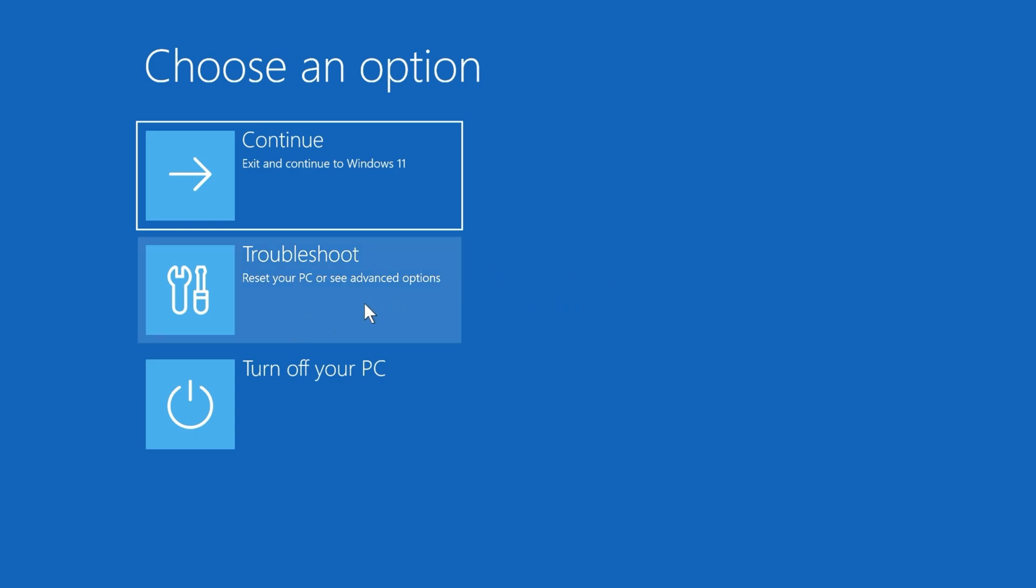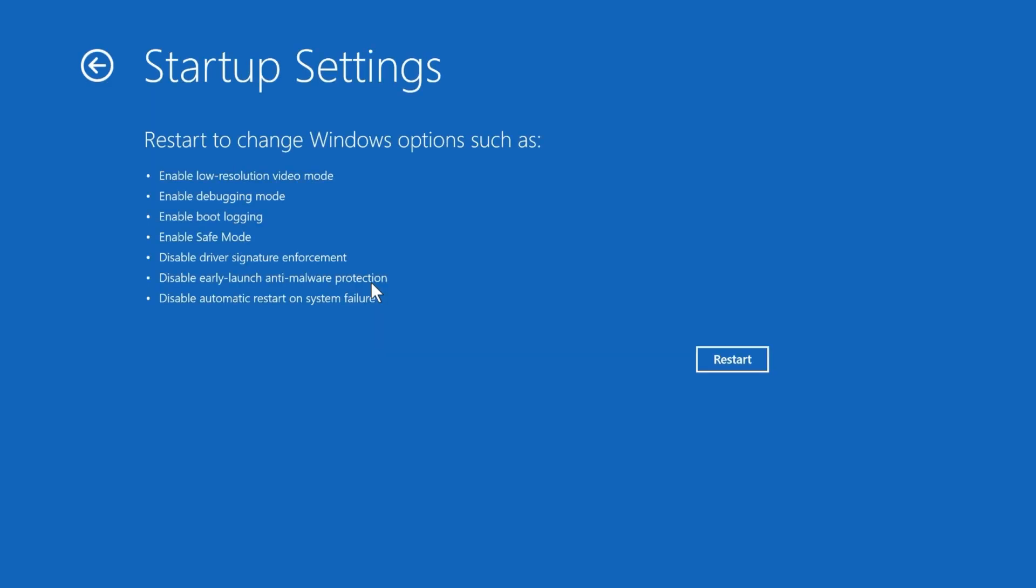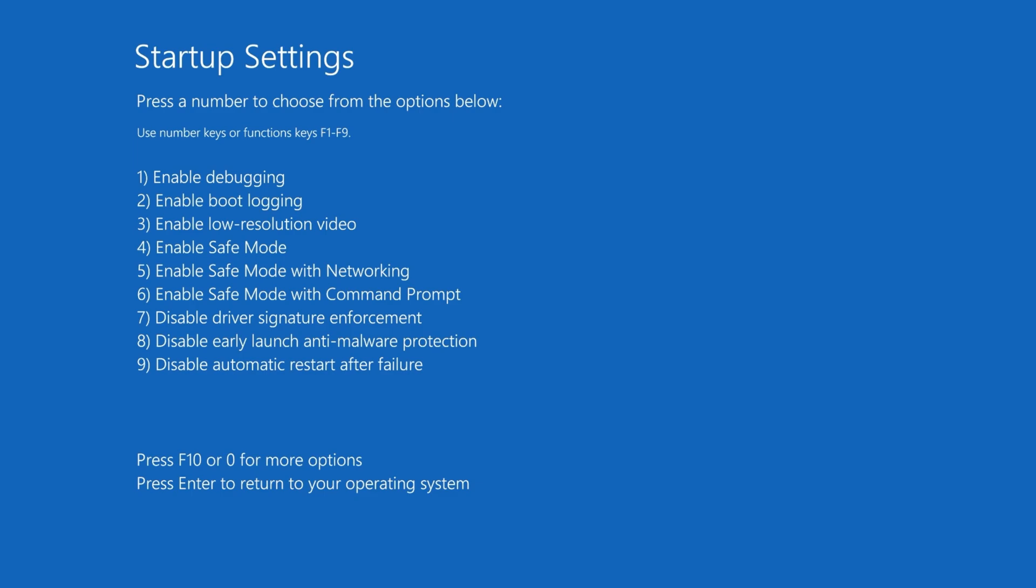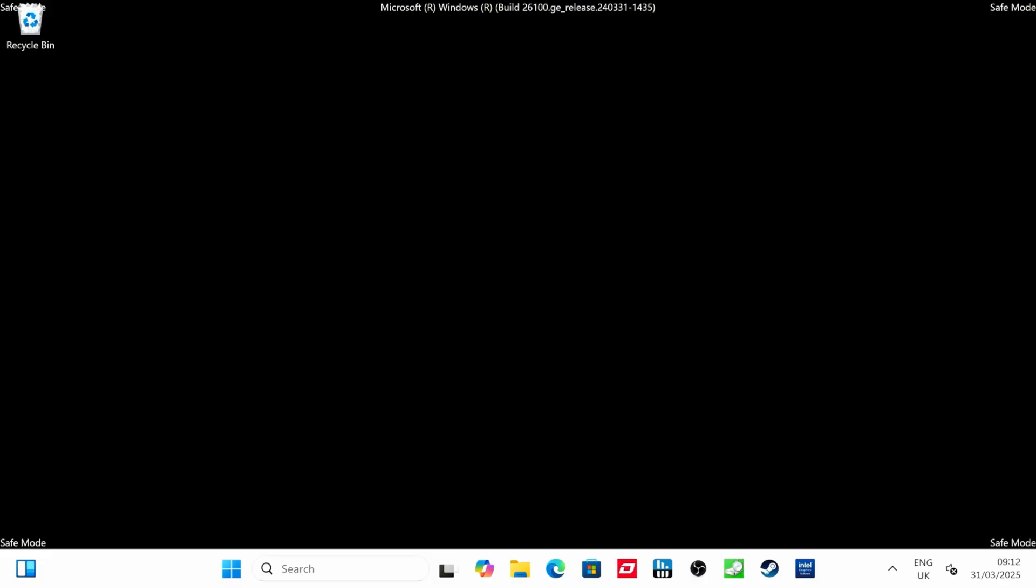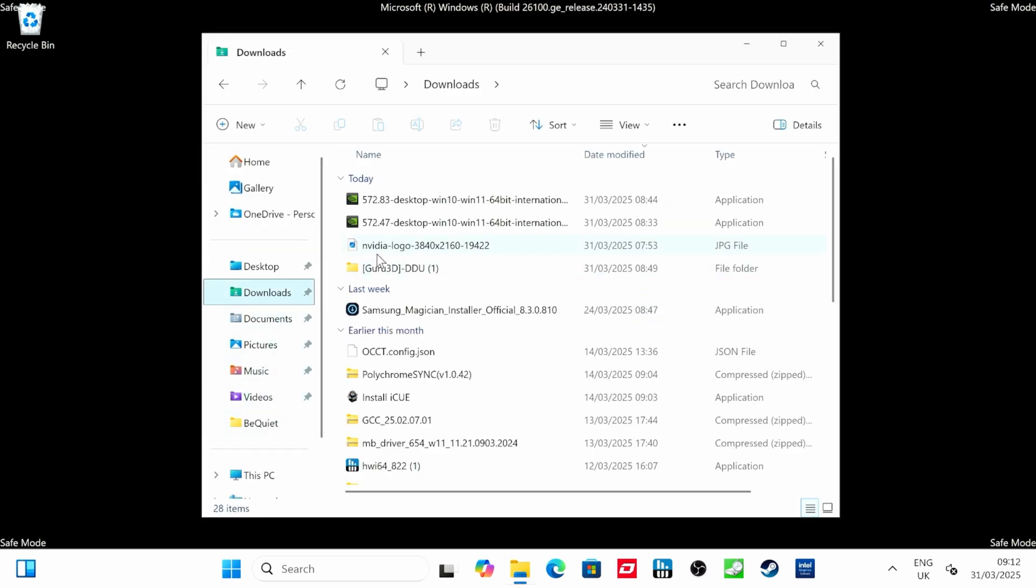Now you can let go of Shift. What we want to do now is click on Troubleshoot, then Advanced Options, then Startup Settings. There's a number of different steps here to get into safe mode, but don't panic, it's pretty straightforward. Then you can see you have to restart again. When you restart again, you'll see more options. You want to press number four on your keyboard to enable safe mode. This then boots into safe mode, which you can see here, and basically cuts down on a number of things that are running and ensures that DDU can work more effectively.